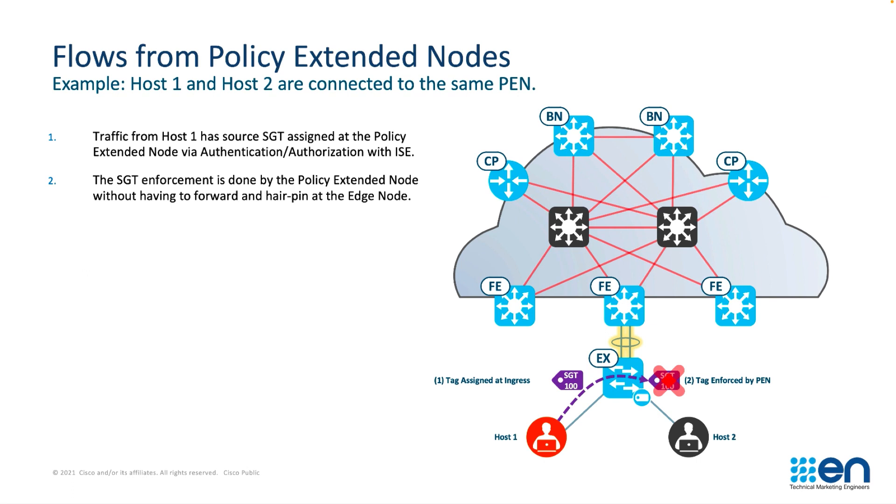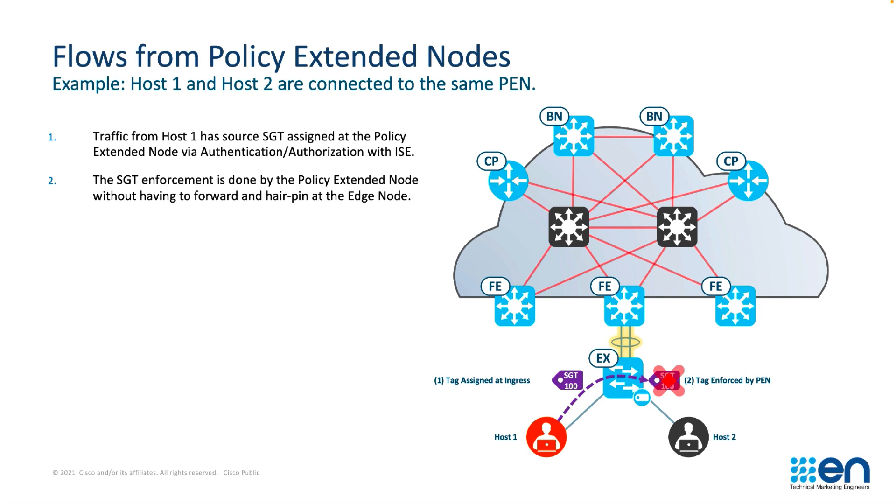To understand a little bit more about policy extended nodes, let's look at some traffic patterns. A host connected directly to a policy extended node, the traffic would be tagged as it enters the policy extended node. So any host connected directly to that policy extended node, we can use egress enforcement of the tag using an SGACL.